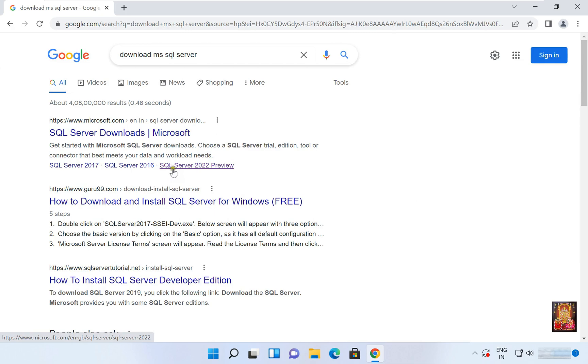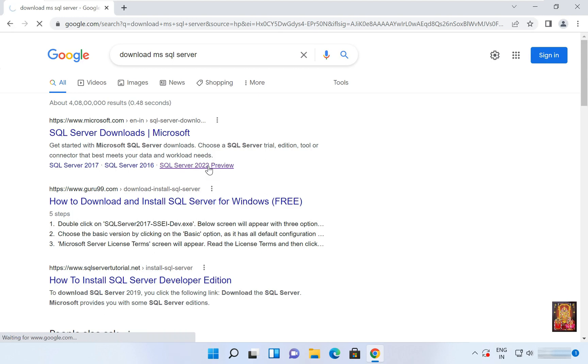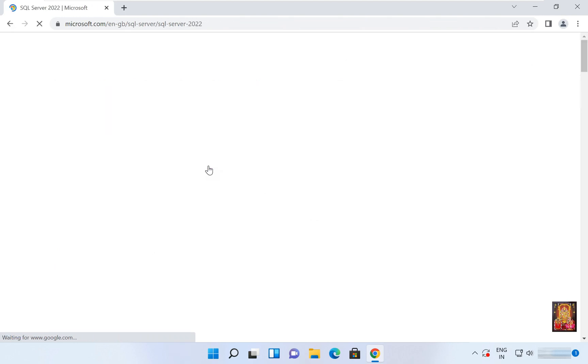As you can see, SQL Server 2022 Preview. Now we can download it. Click on Try Now.